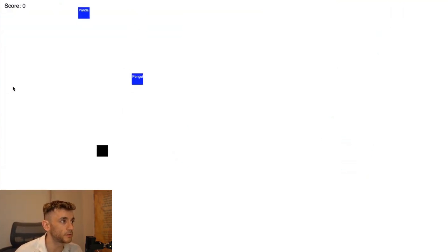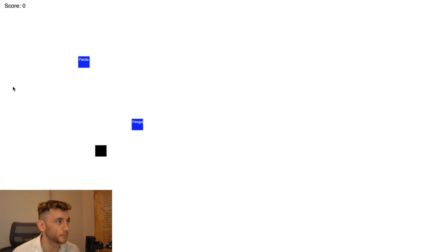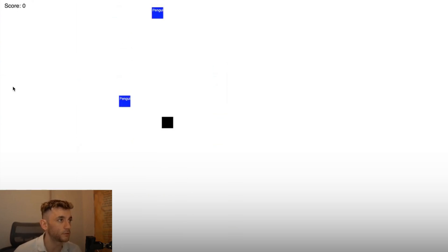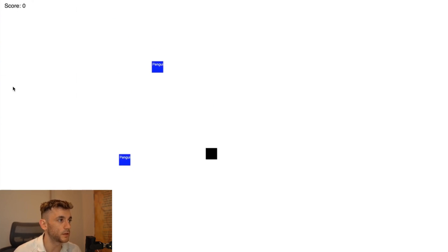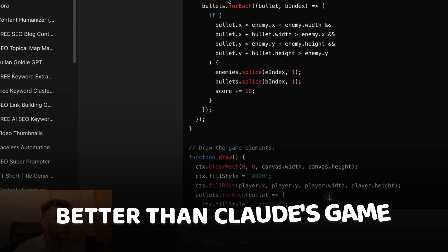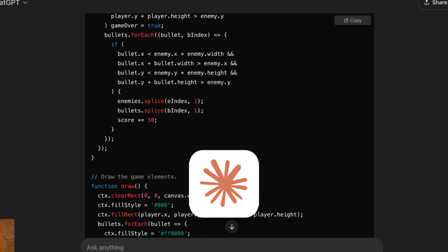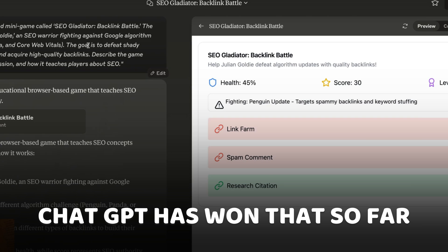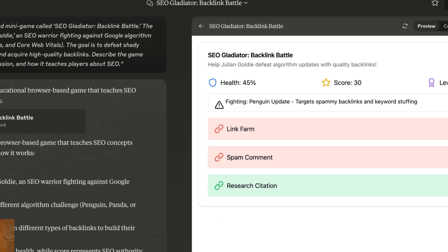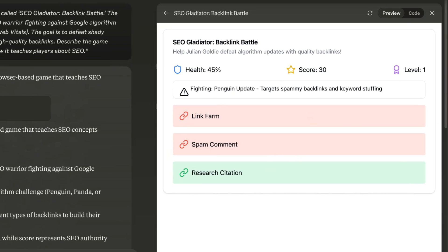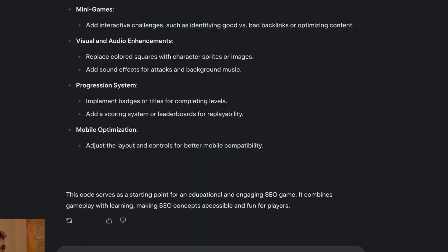We have to dodge the core updates, the Penguin updates, Panda updates. That's pretty cool. I would say the mechanics of the game work beautifully as well — that's worked perfectly first time around. It's definitely better than Claude's game. So ChatGPT and Claude are winning that. I'm going to say ChatGPT has won that so far. Claude is smashing it, but it's a bit of a boring quiz, not as fun as the game from ChatGPT. DeepSeek is still coding.